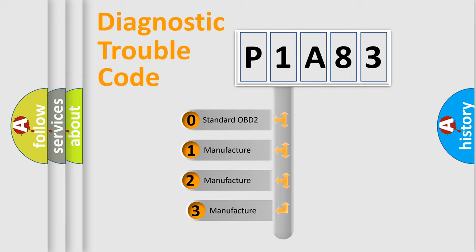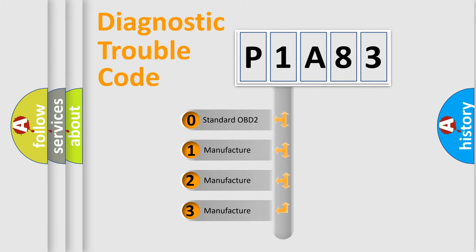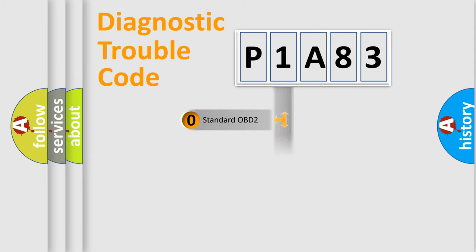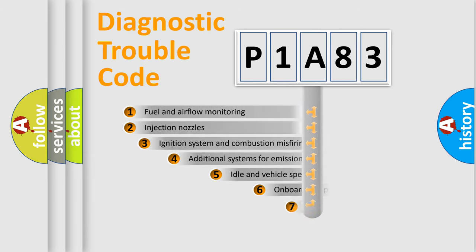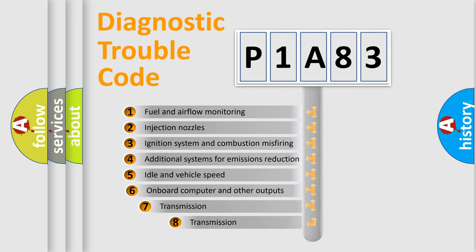If the second character is expressed as zero, it is a standardized error. In the case of numbers 1, 2, or 3, it is a more precise expression of the car-specific error.